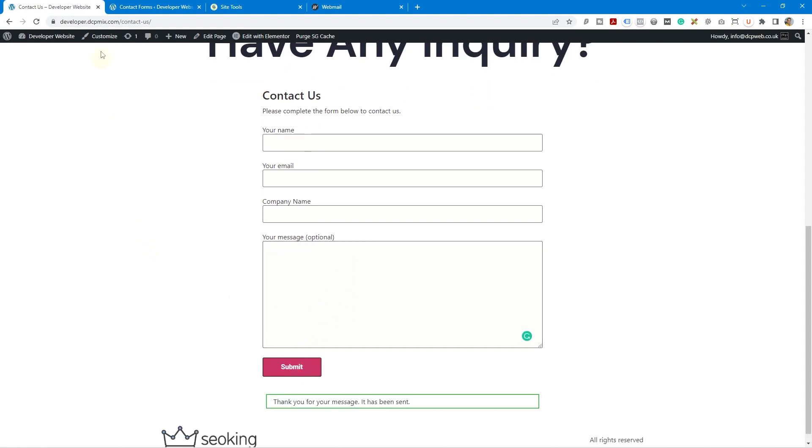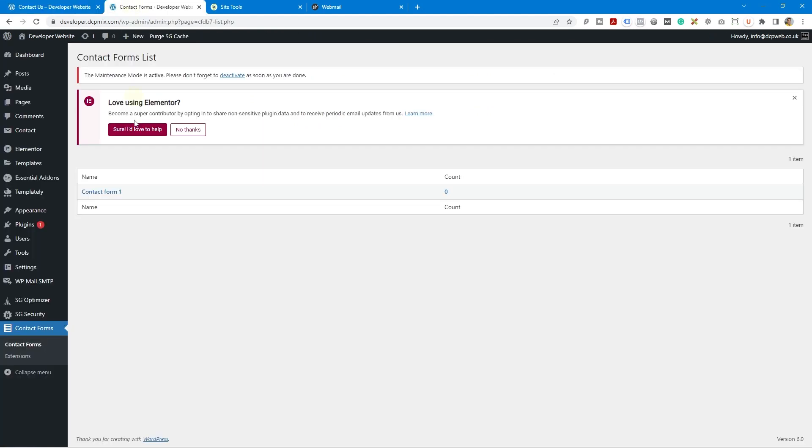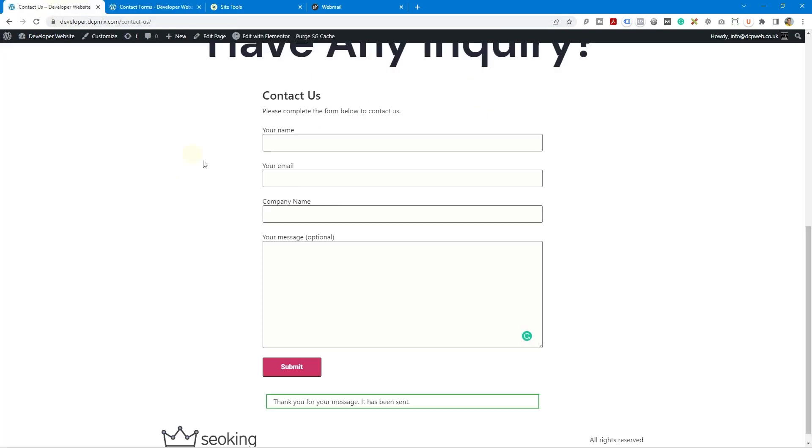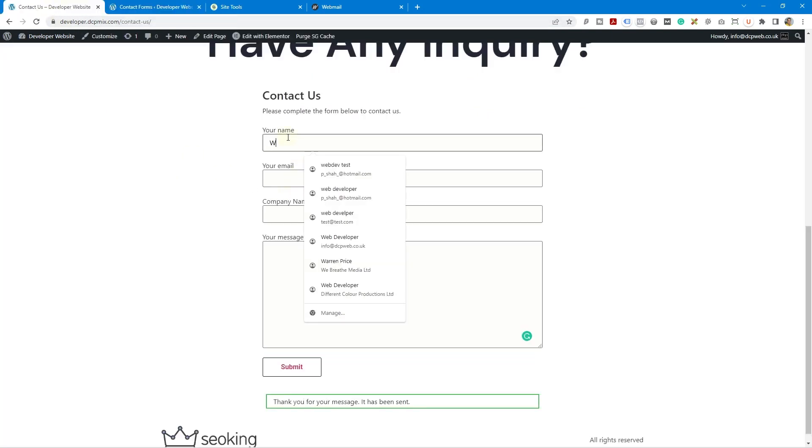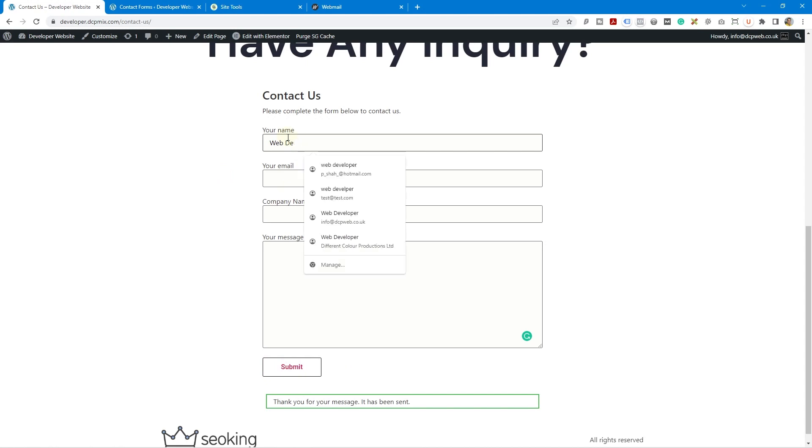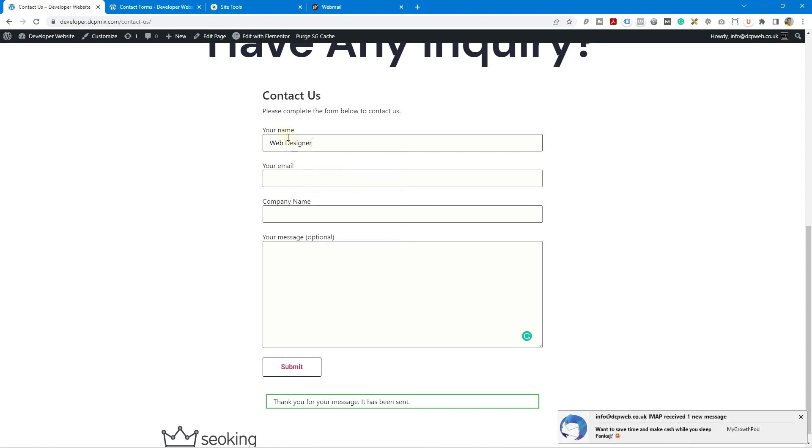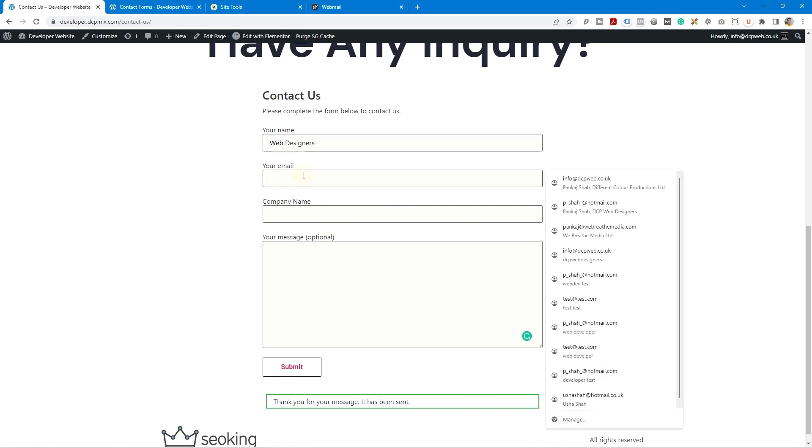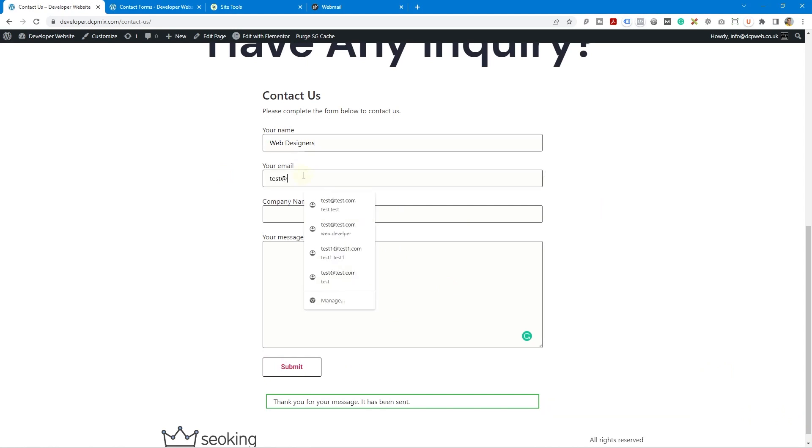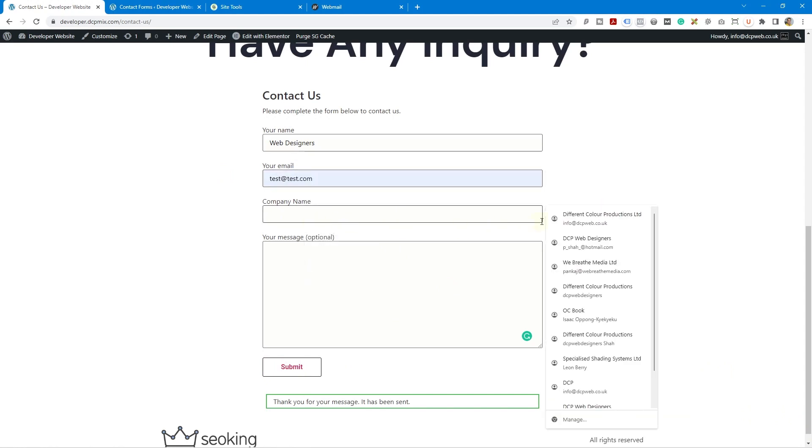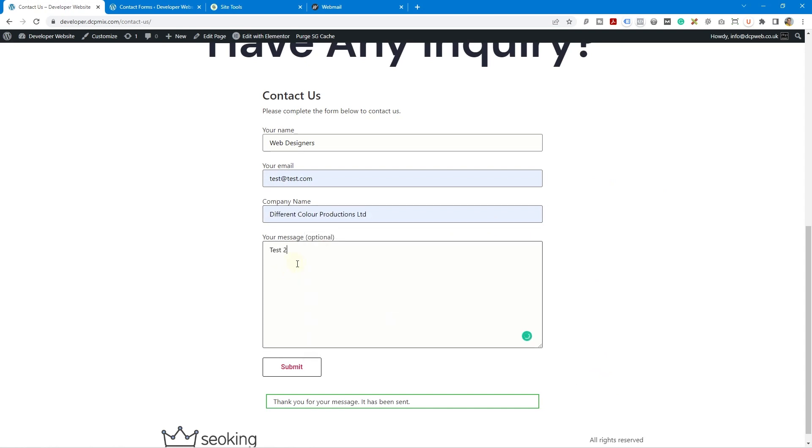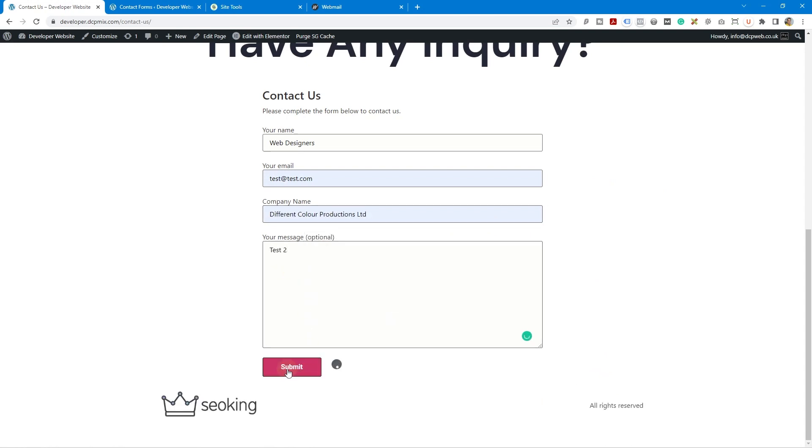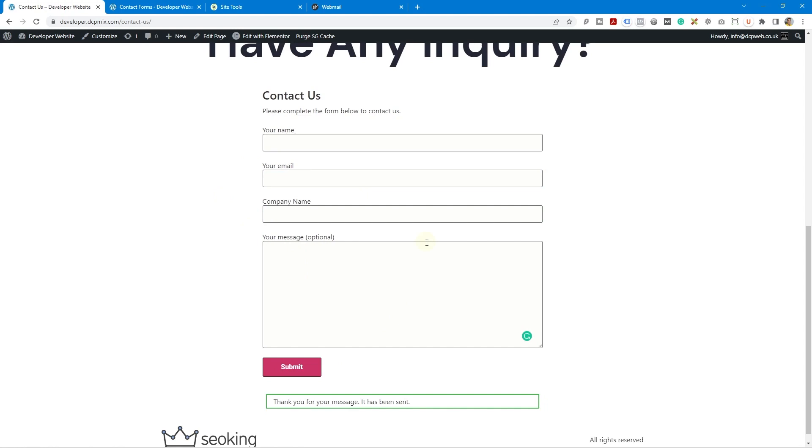And then if we go back to here and refresh this page we'll see it says count one. Let's just do one more quick one. So we just fill out again web designers and let's go to test at test.com and we'll just put in my company name and let's just write test to here and submit it one more time. So we've got two forms submitted so that's two different people that went to your contact form and submitted this information.